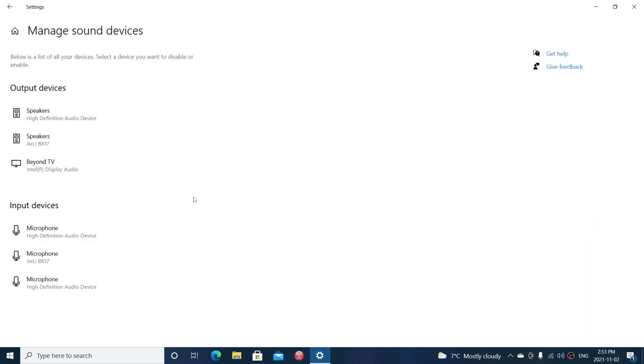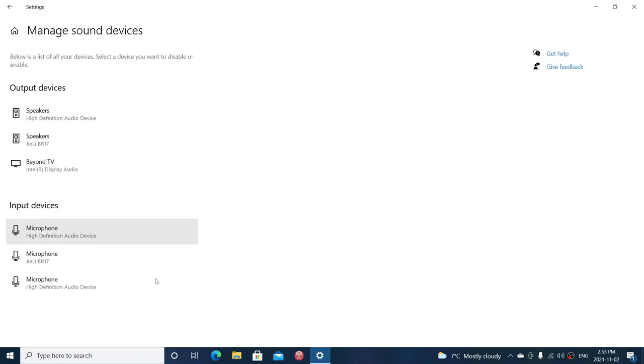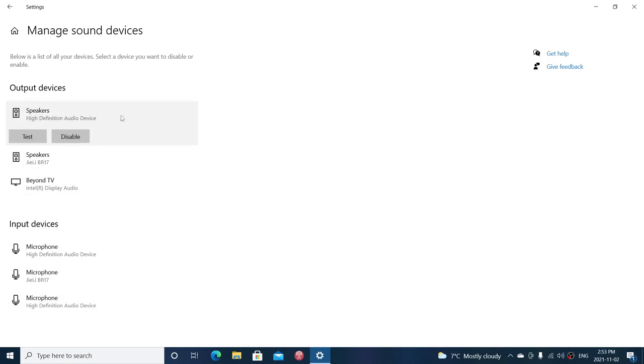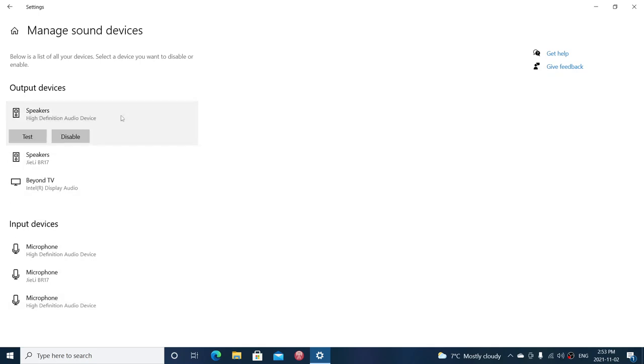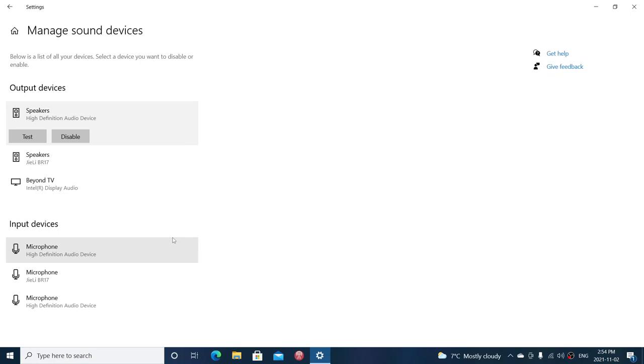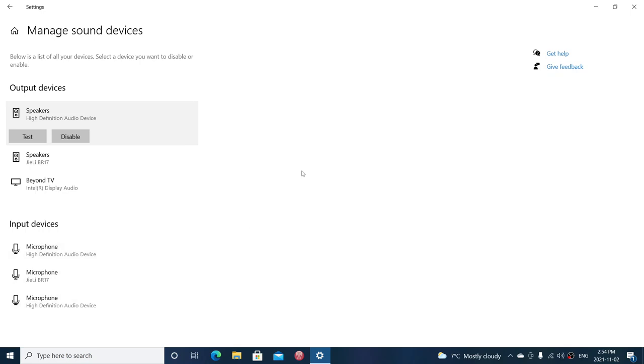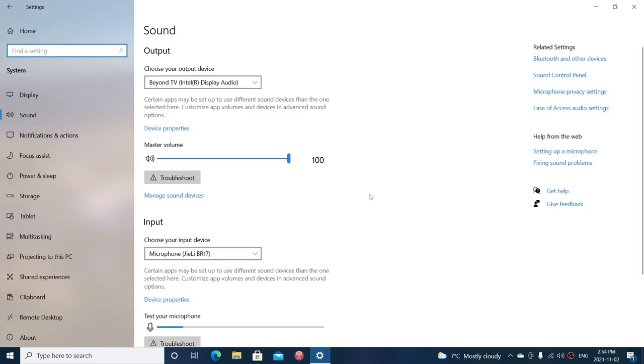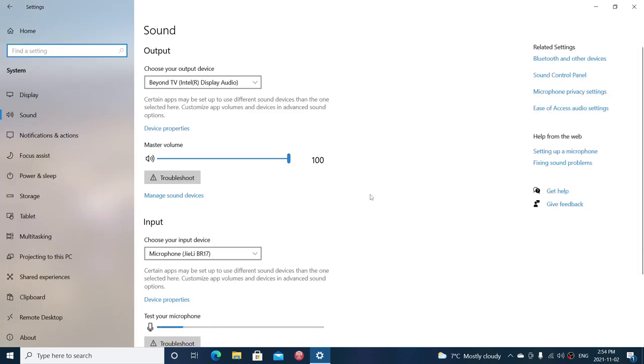Manage sound devices will bring up the output and input devices you have. On each of them, you can test it or disable the device if you don't need it. Especially in the input devices, sometimes you want a specific device to work. You can disable the other ones and keep the one you want if there's interference with some recording apps.